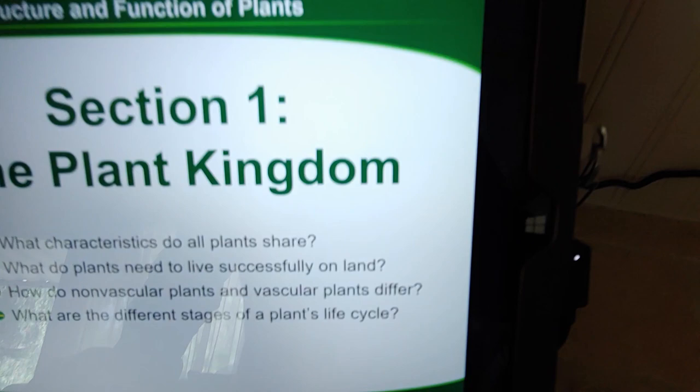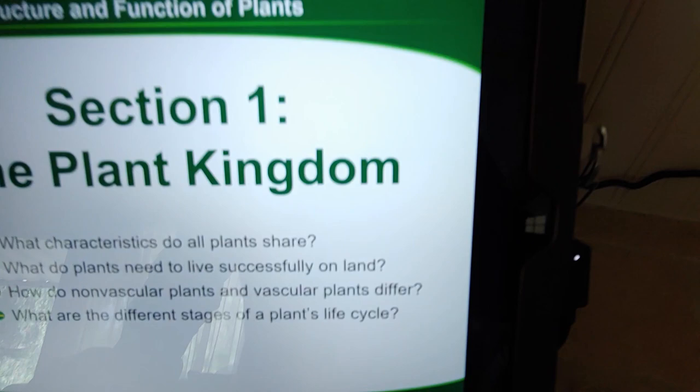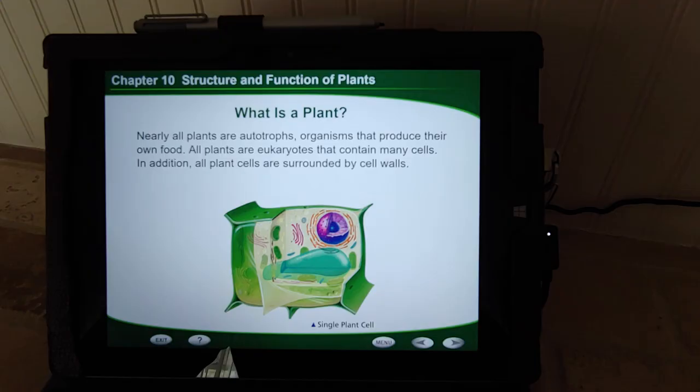The essential question is right here: what characteristics do all plants share? Okay, first slide.